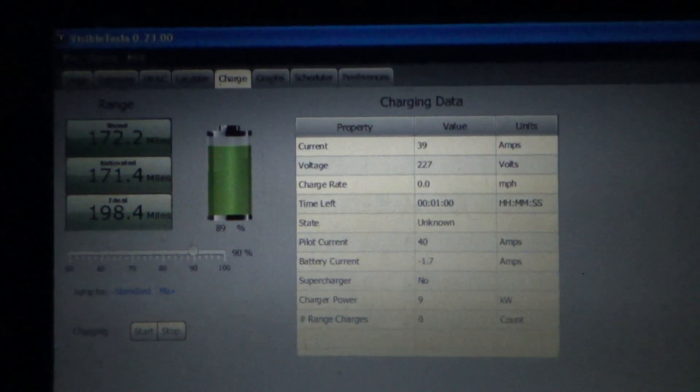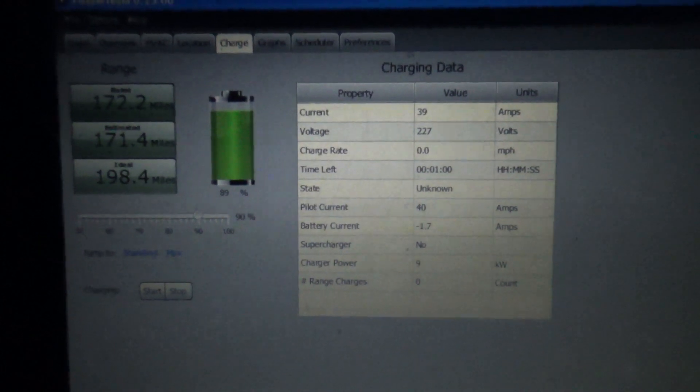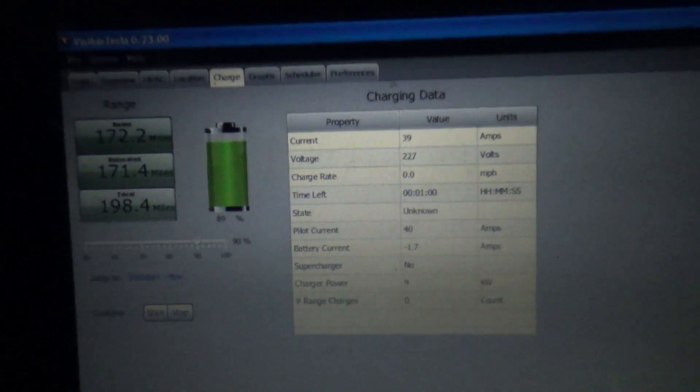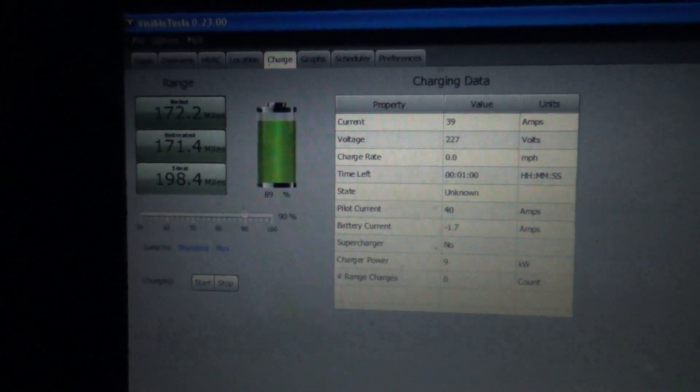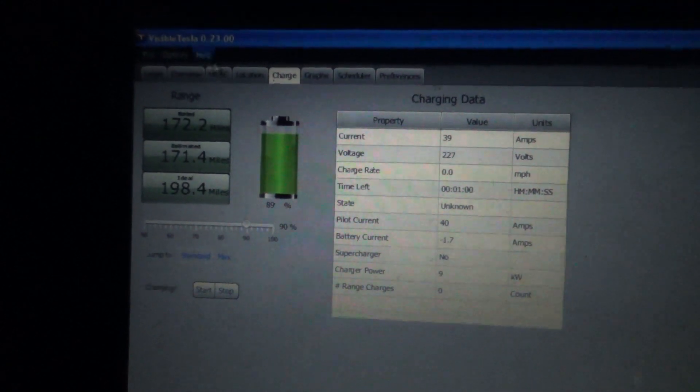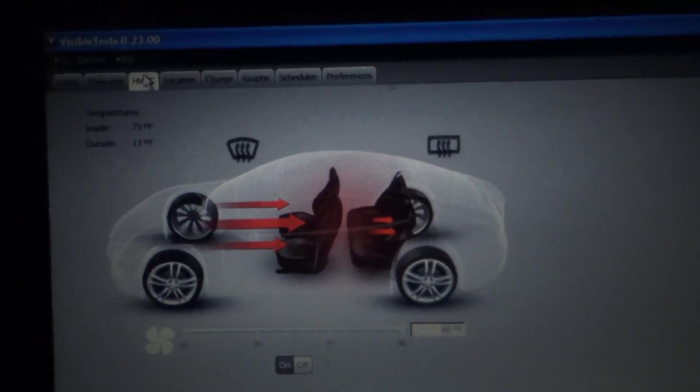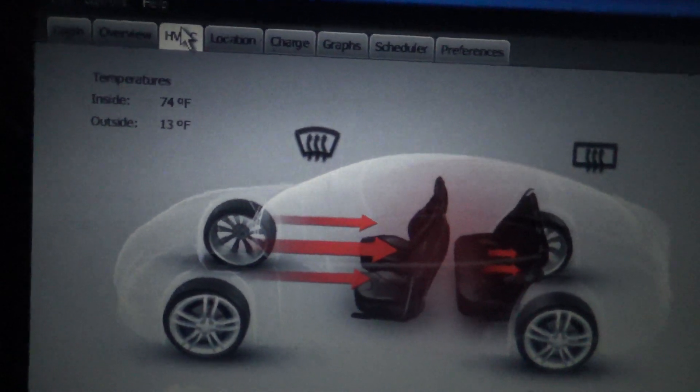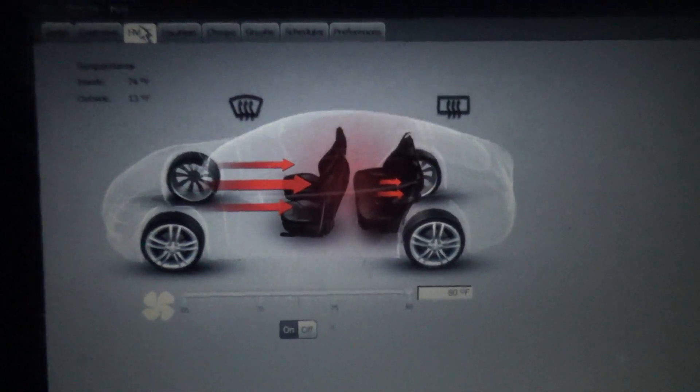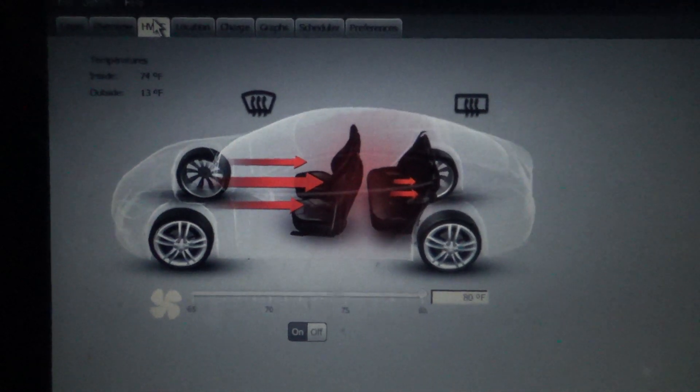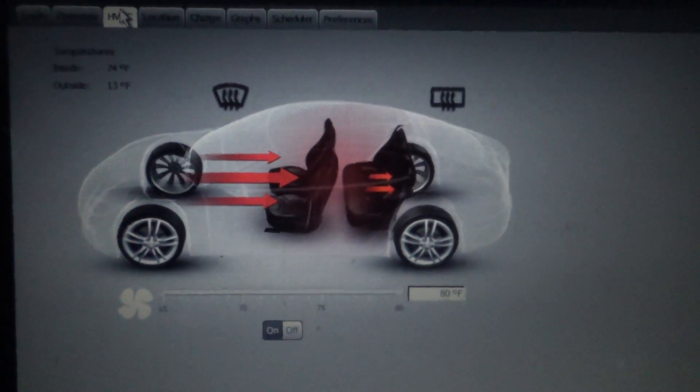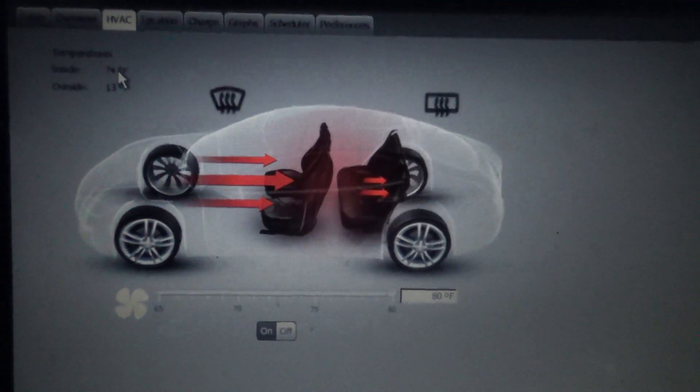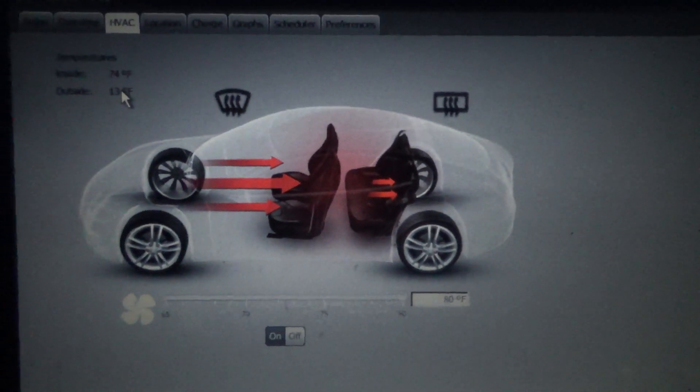It was only charging at about 10 amps at 240 volts because the battery pack had cold soaked for a number of hours. So what I did is I turned on the cabin heater, which will also initiate battery warming. It's still 13 degrees out. So that was a really cold soaked battery.